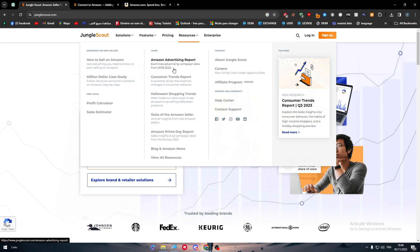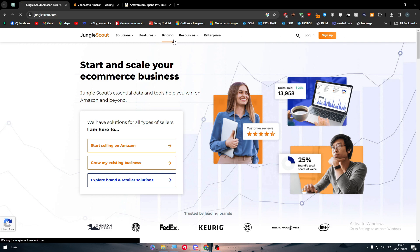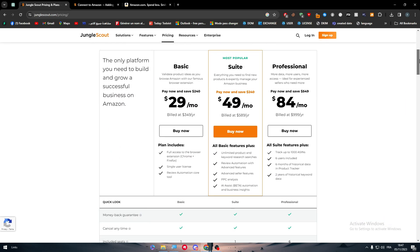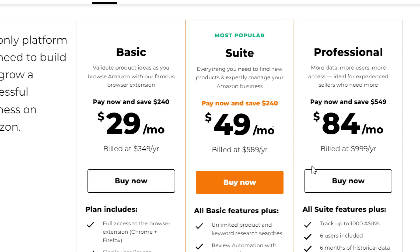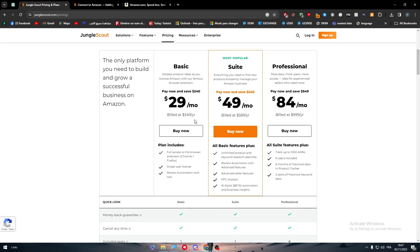To connect with Amazon you need a Jungle Scout account. To get an account you have to choose from three main plans or packages: the Basic, the Suits, and the Professional. Depending on each plan's features, you can decide which one you want to go for.